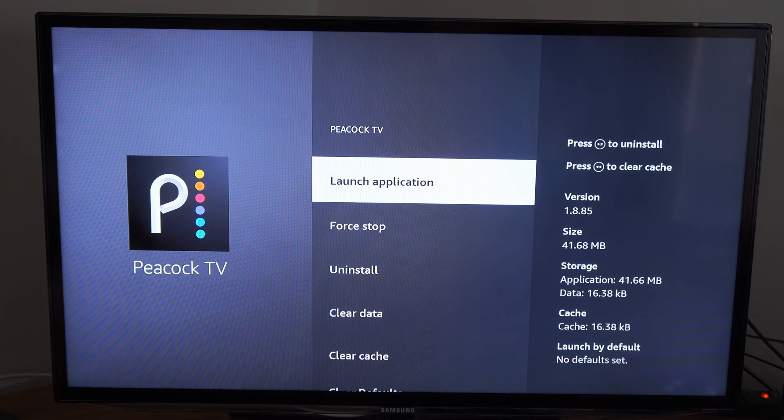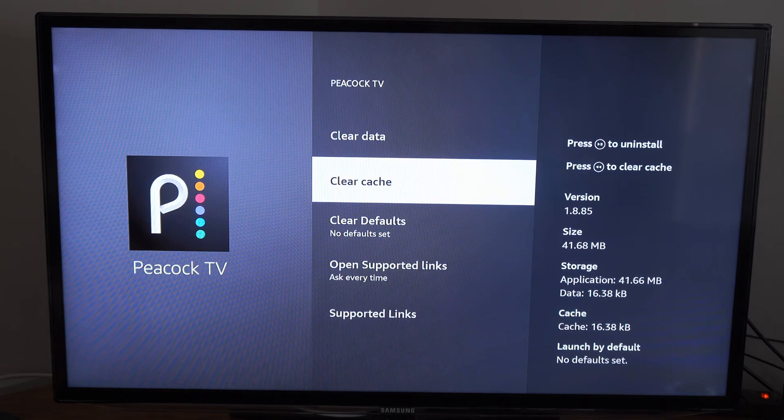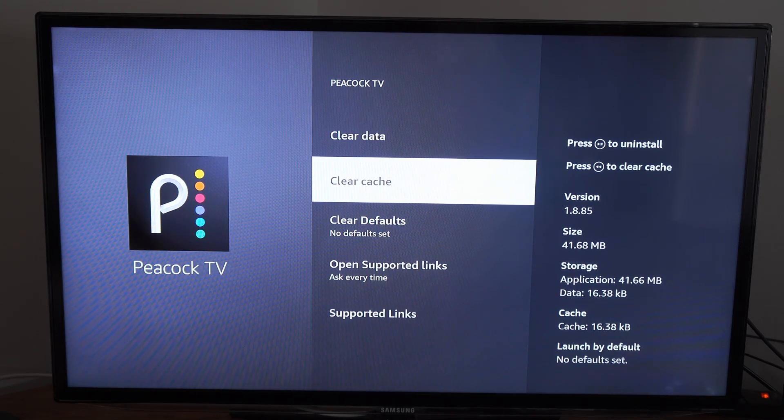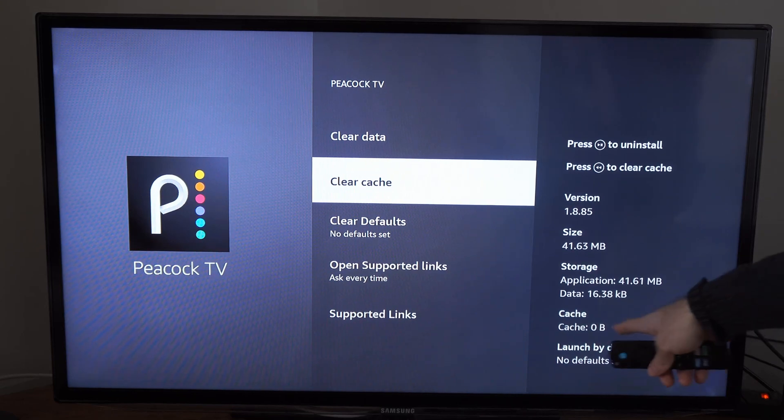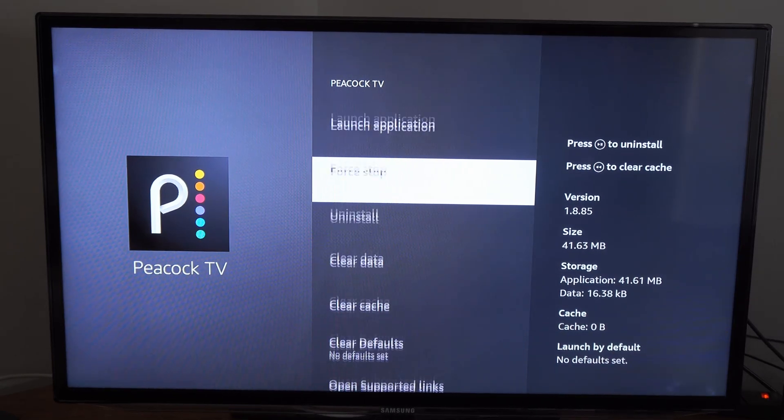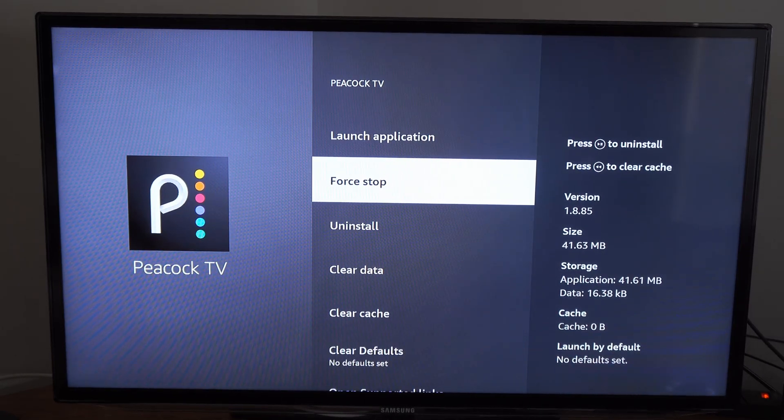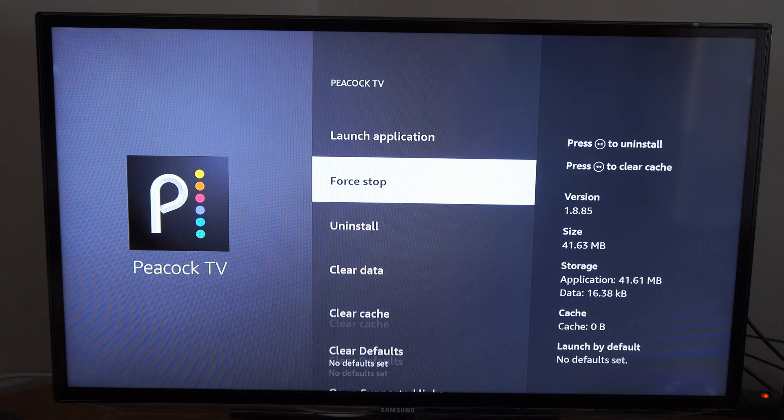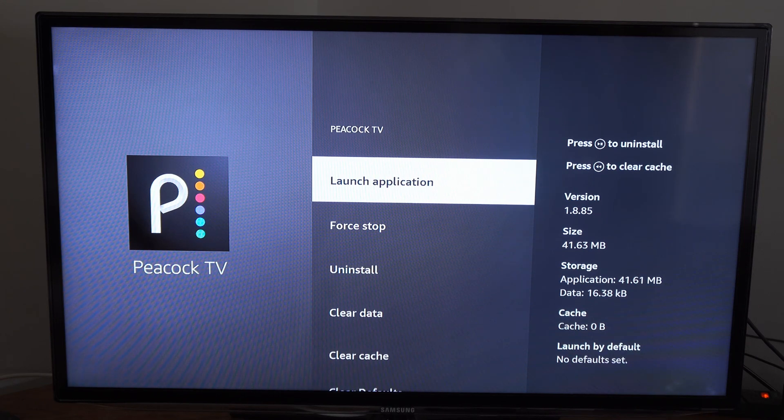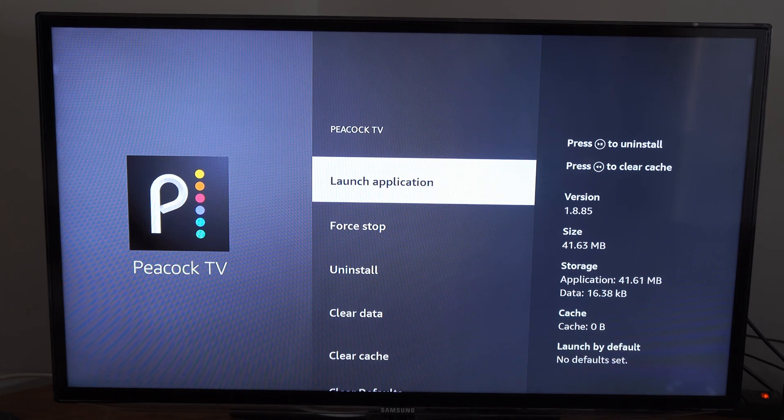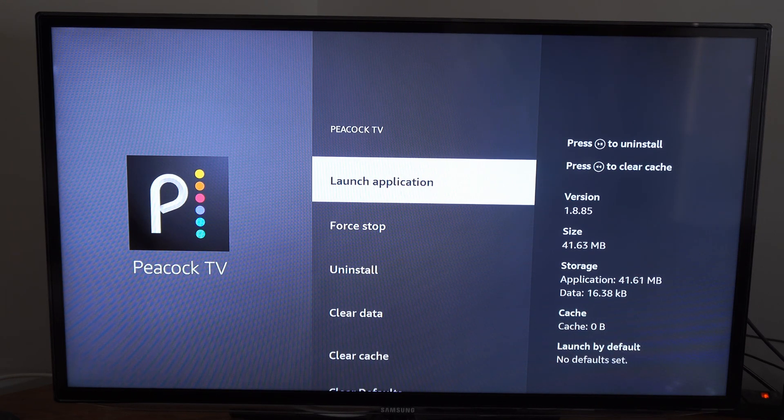Now if we're having a problem with this, we can try going to clear cache, select this, and you'll see the cache is clear down here. Then you can go to force stop and then you can relaunch the application, and this fixes many problems you'll have with the application.